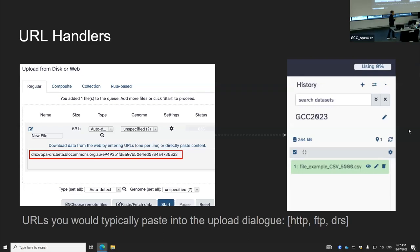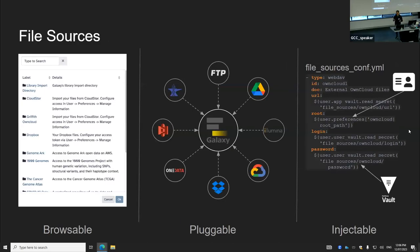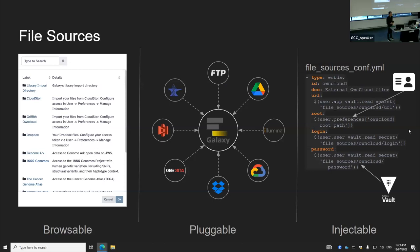URL handlers are typically URLs you would paste into the upload dialog box, and Galaxy faithfully fetches that data. The catch is that data usually has to be public. In contrast, file sources are a lot more sophisticated — it's a pluggable system and you typically see it as a browsable list of files. Very importantly, you can inject things like user preferences, credentials, or read data from a vault and send that into that plugin so that the data can be fetched transparently and without any interaction from the user.